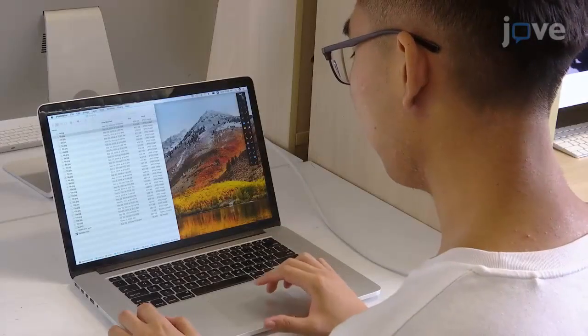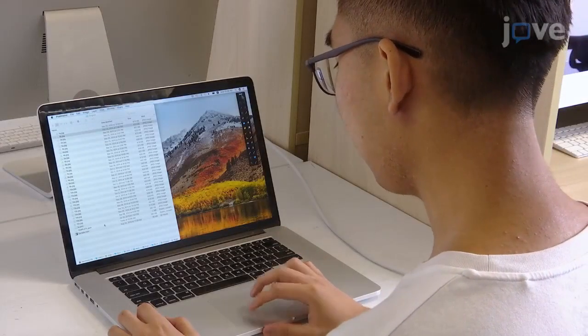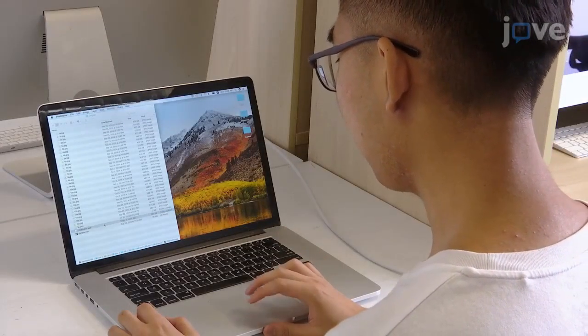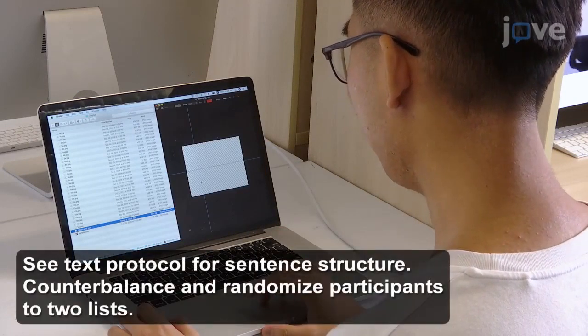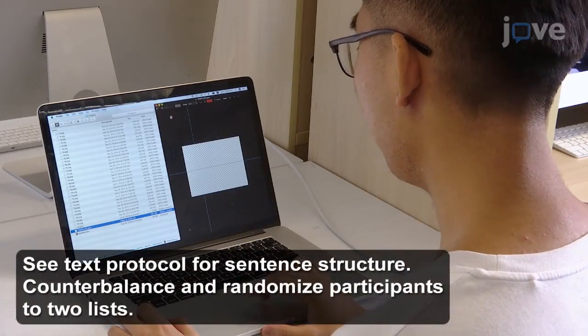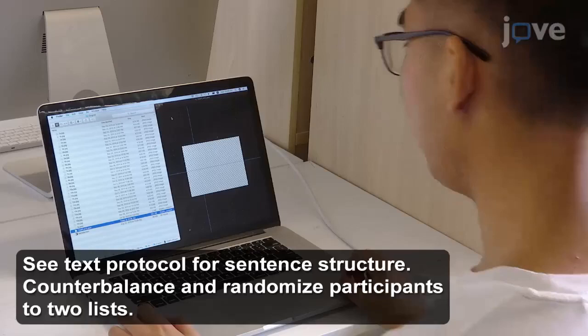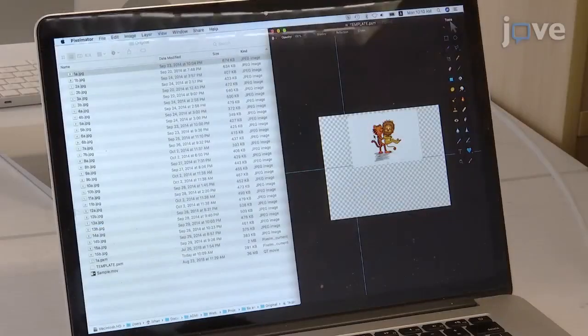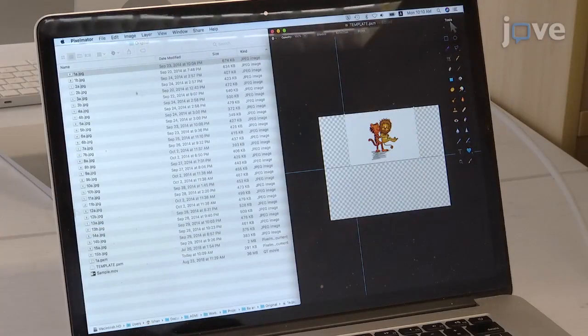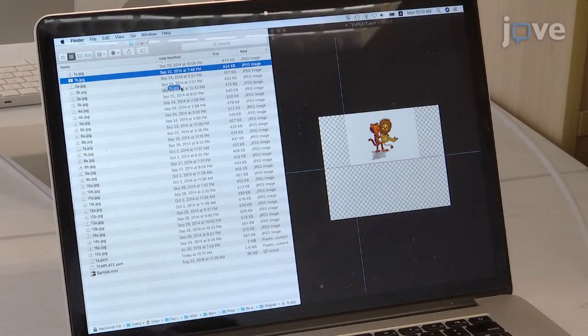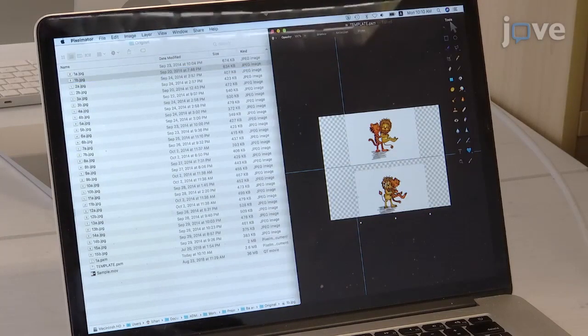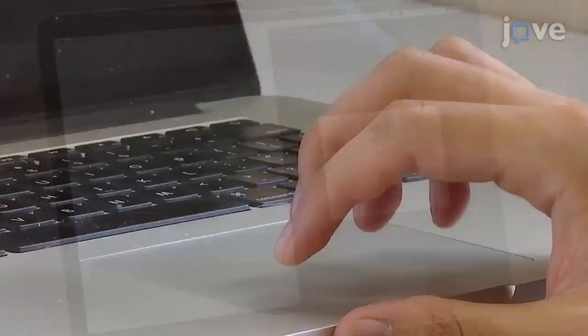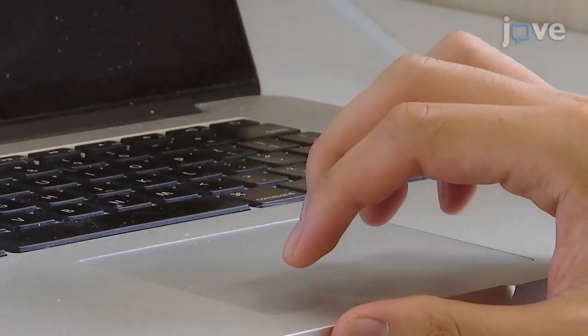Begin by constructing test stimuli that consists of 12 visual target items and two spoken sentences containing the morphological markers Ba and Bae. Create a visual image from a template within the image editing software in which each image contains two pictures. Double-click the template to open it.